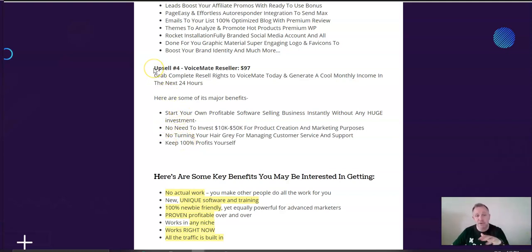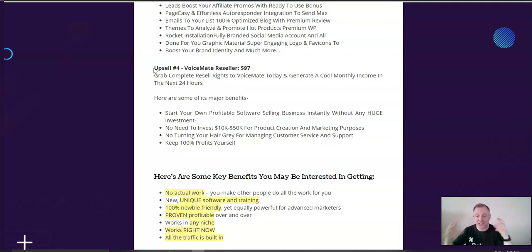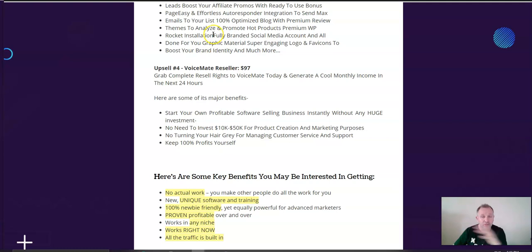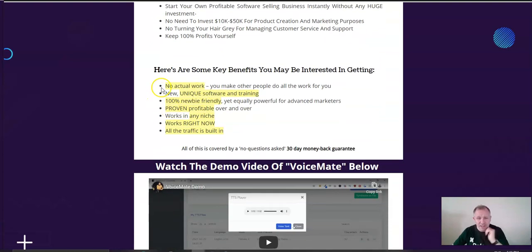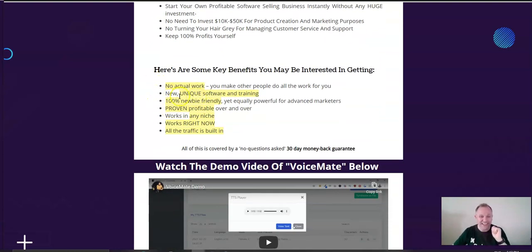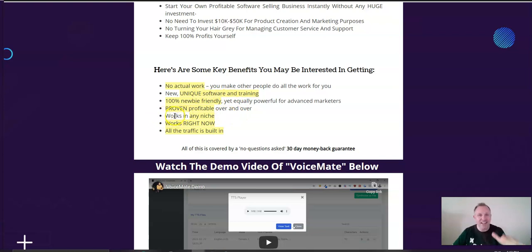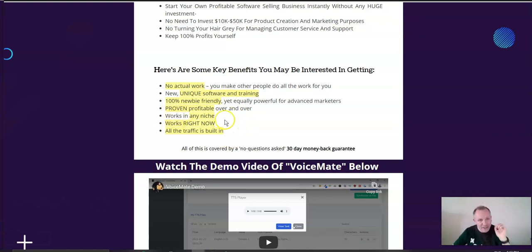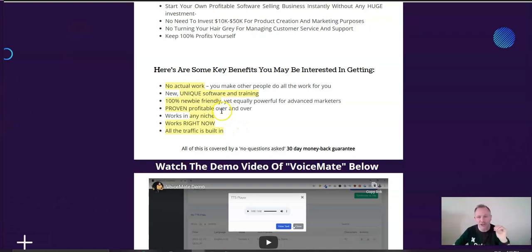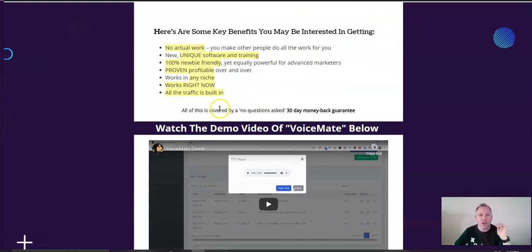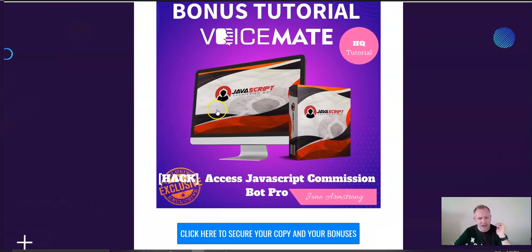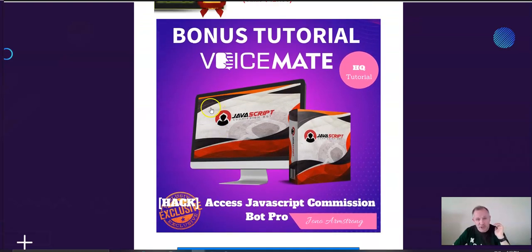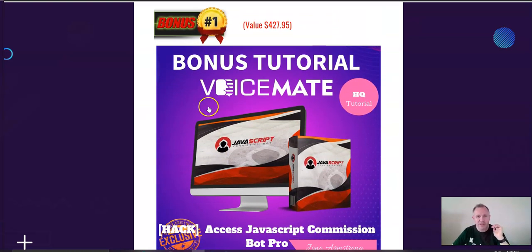So, you'll be able to actually sell this particular software to all, to hundreds and hundreds, thousands of marketers that may want this. So, we see the actual benefits. There's no actual work. It's a unique software. You can use it in any niche. It works right away. All the traffic's built in. But, that being said, it's not enough. We want to show you how you can go deeper and really drive lots of traffic. So, here's very cool.